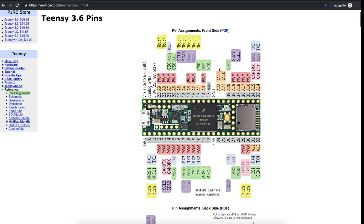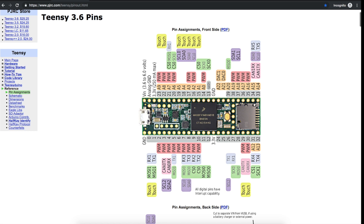Here's an overview of the Teensy 3.6 pins. The audio board plugs in around here and then this area is available. I'm using analog 12 and 13 for potentiometers, and digital pins 30, 29, 28, and 27 for push buttons.